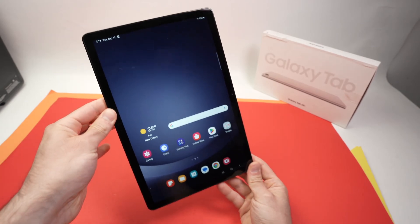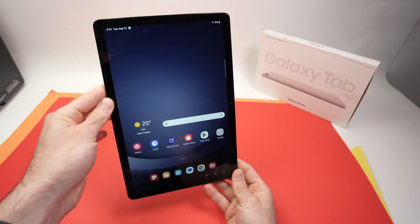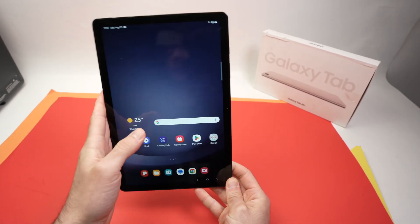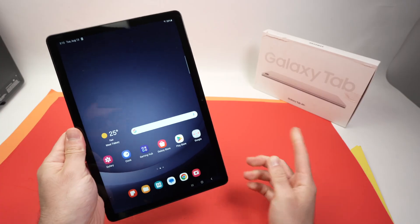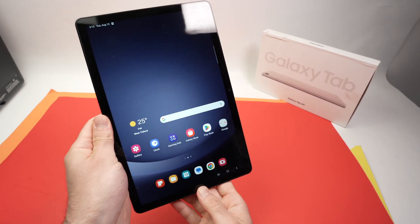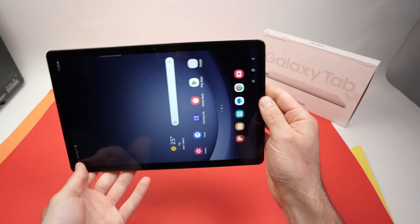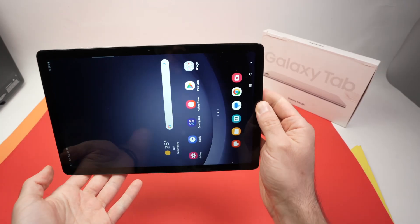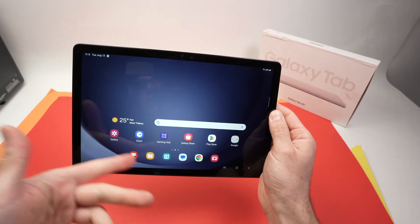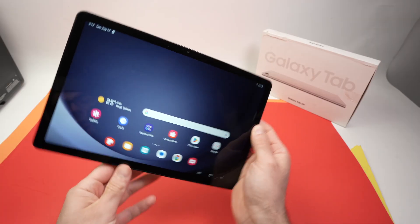In this video, I'll show you how to turn on and off screen auto-rotate. So right now, on my Samsung Galaxy Tab A9 Plus, if I turn the screen like this, you see everything turns around.